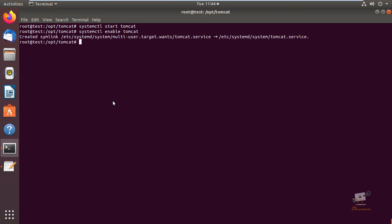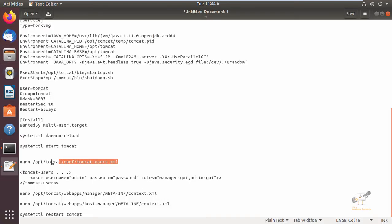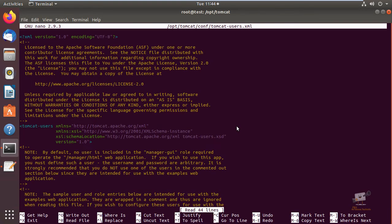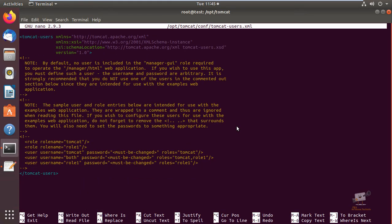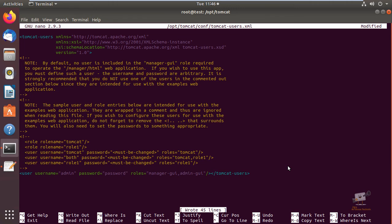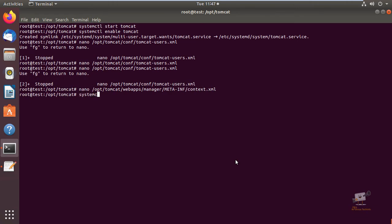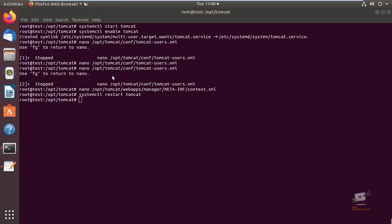Next we can configure the Tomcat web management interface. For that, you need to edit the tomcat-users.xml file. Open this file and here you can see the Tomcat users section. Now you can add your user configuration line, then save the file and exit. Now restart the Tomcat service with systemctl restart tomcat.